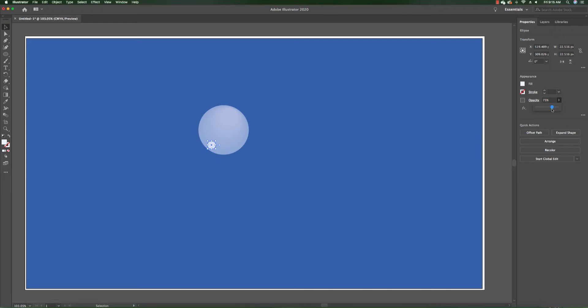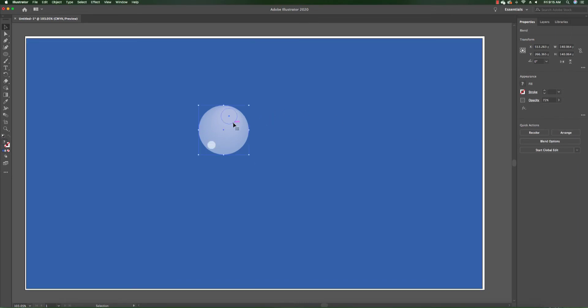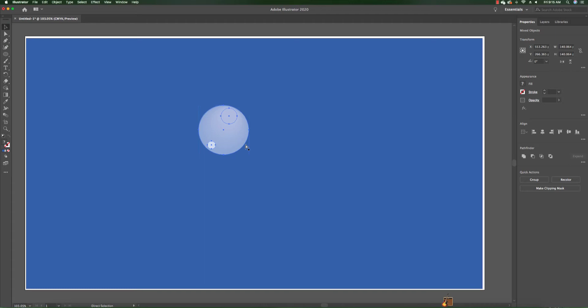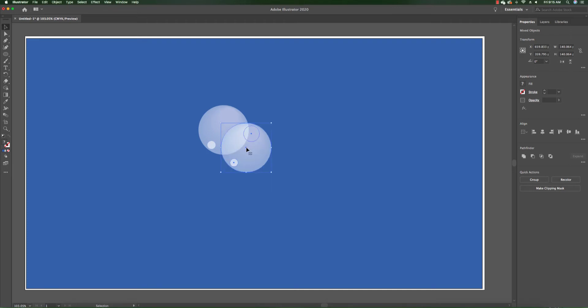So now that that is done, we're going to select the entire composition, the three which are now the two spheres, by pressing down shift and clicking on both of them. We're going to copy them and paste them into our document. You can see now we have two compositions here.